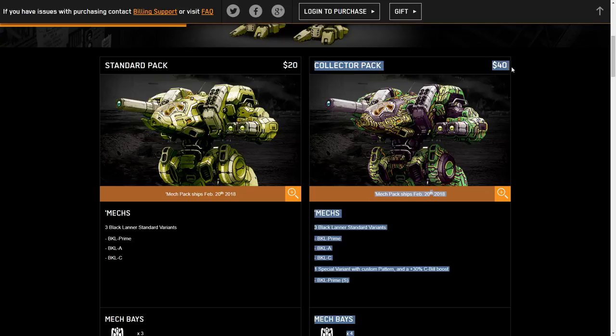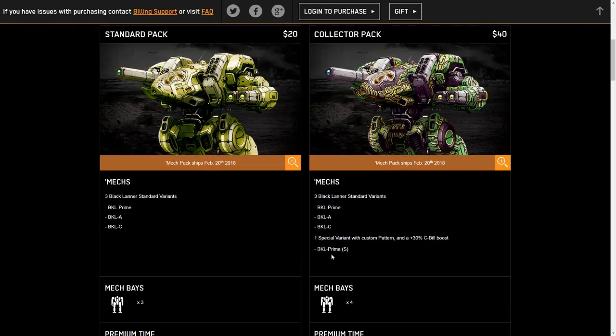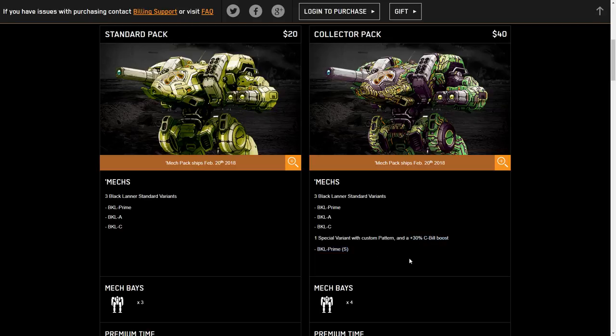The collector's pack is double the price at $40, but it also comes with an additional Prime variant with a 30% C-Bill boost and a custom pattern. Now the great thing about these C-Bill boosted ones on omnimechs is that you can swap around omnipods and run whatever builds you would like with the C-Bill boost. So it is a little bit better in my book than a battlemech boosted one, a battlemech hero, or a battlemech special because you have the flexibility.